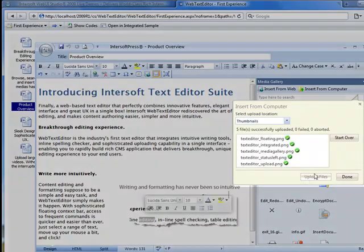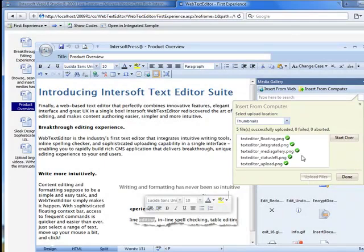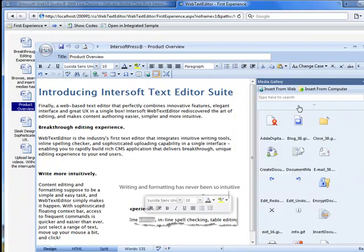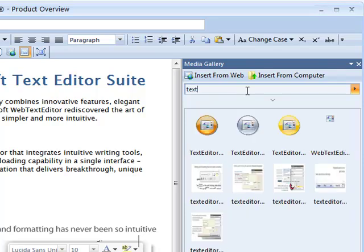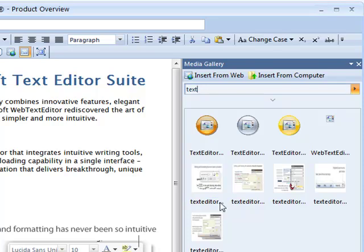Congratulations! Your files have been successfully uploaded. Now let's search for the images that we have just uploaded. Type text into the search text box and press Enter.